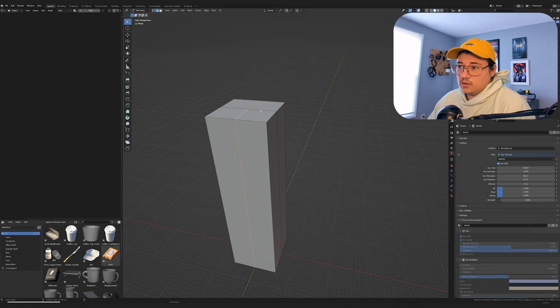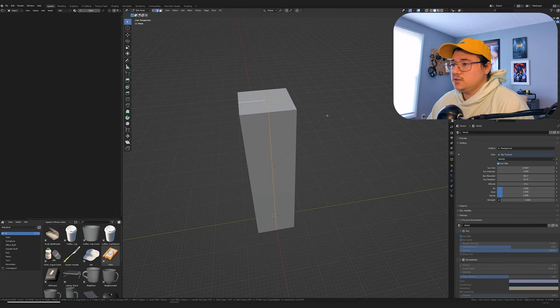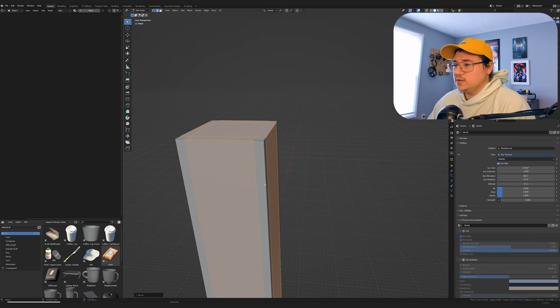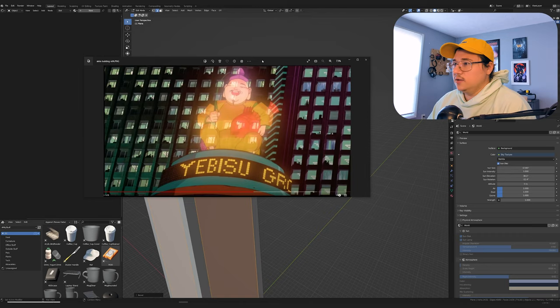Control R in edit mode will give you a loop cut. Add one this way, add one this way. Alt click to select the whole loop and then alt shift click to select another whole loop. Control B to bevel and then get it like that.